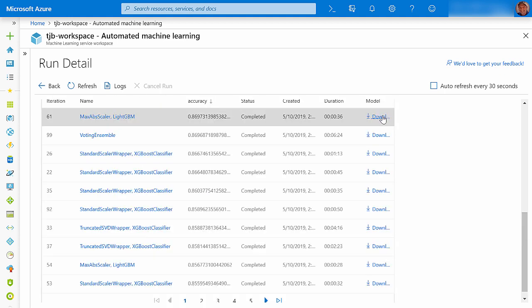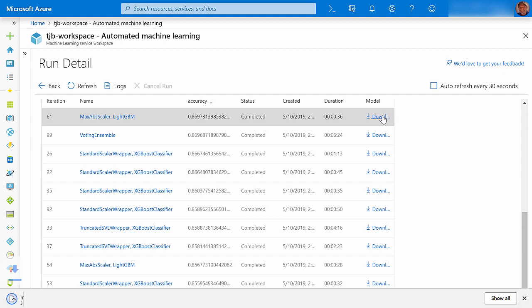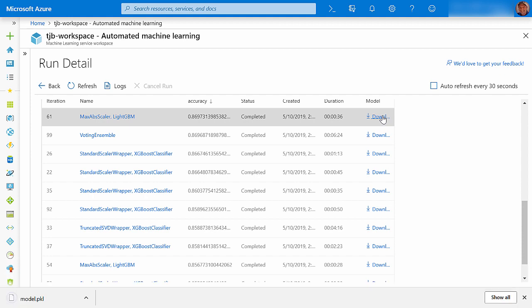Once you know which model you want to use, you can click its download link to save it in Python's pickle format. And then later, you can have your IT department deploy it to the Azure Machine Learning Service.